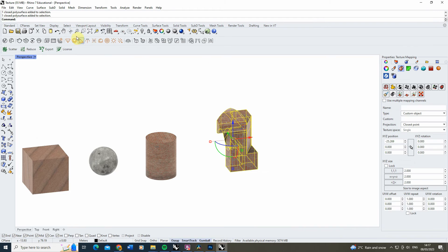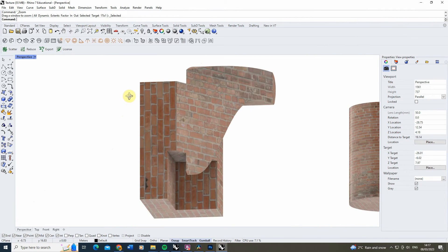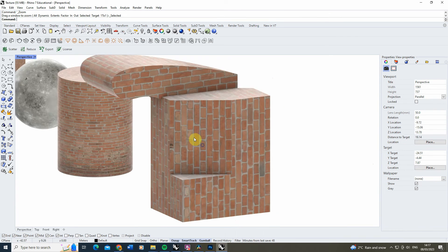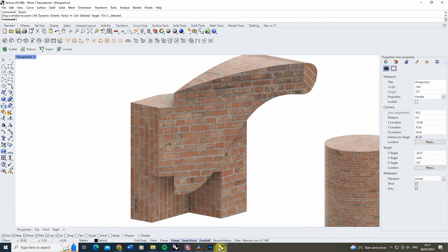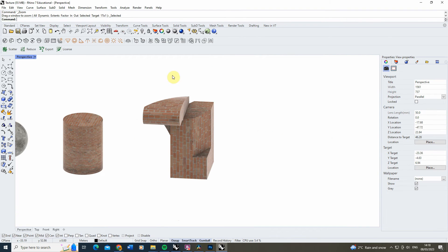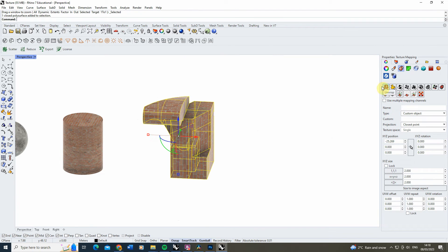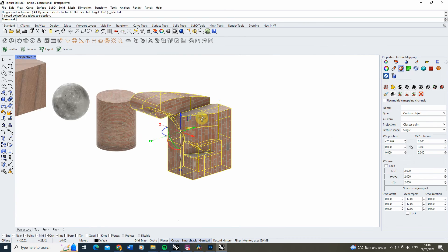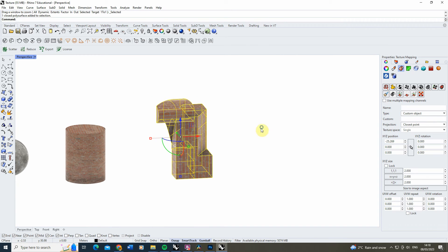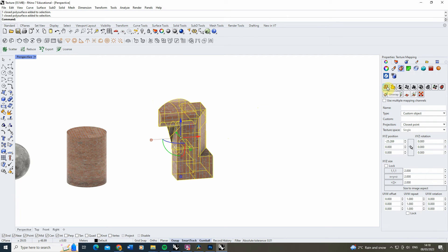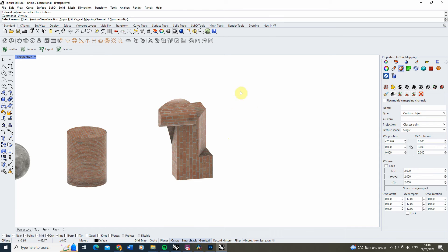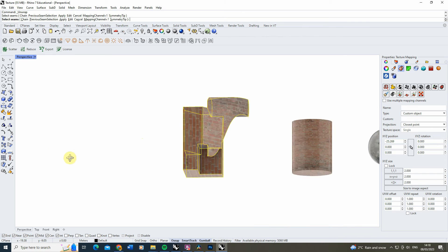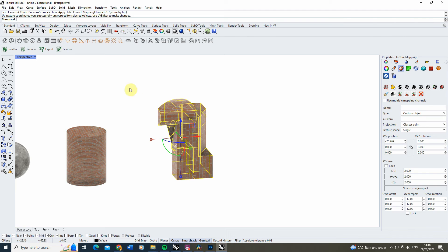Things get more complex when you have objects that don't follow a standard mapping and may need a combination of different mapping types, or have certain faces that need to be rotated or realigned for textures to line up seamlessly. For objects like this, we can use the Unwrap Texture feature, which unwraps the textures aligned to the faces of the object so you can reposition them individually. Select the object, click the Unwrap option in the Texture Mapping panel, select all the seams of the object, and hit enter.